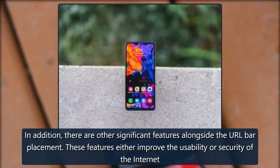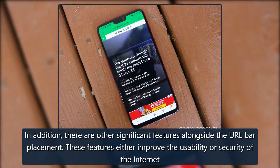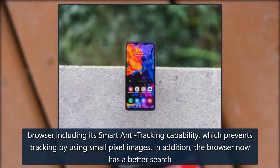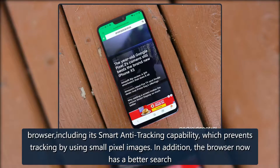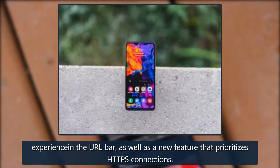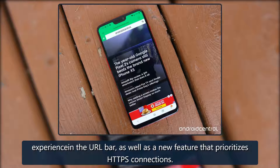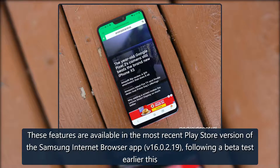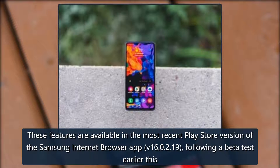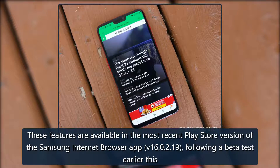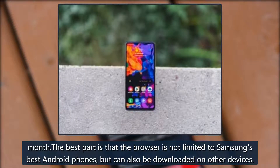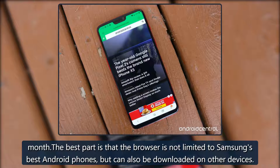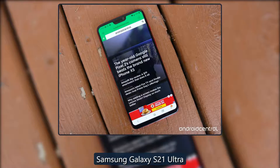In addition, there are other significant features alongside the URL bar placement. These features either improve the usability or security of the internet browser, including its smart anti-tracking capability, which prevents tracking by using small pixel images. In addition, the browser now has a better search experience in the URL bar, as well as a new feature that prioritizes HTTPS connections. These features are available in the most recent Play Store version of the Samsung Internet Browser, version 16.0.2.19, following a beta test earlier this month. The best part is that the browser is not limited to Samsung's best Android phones but can also be downloaded on other devices.